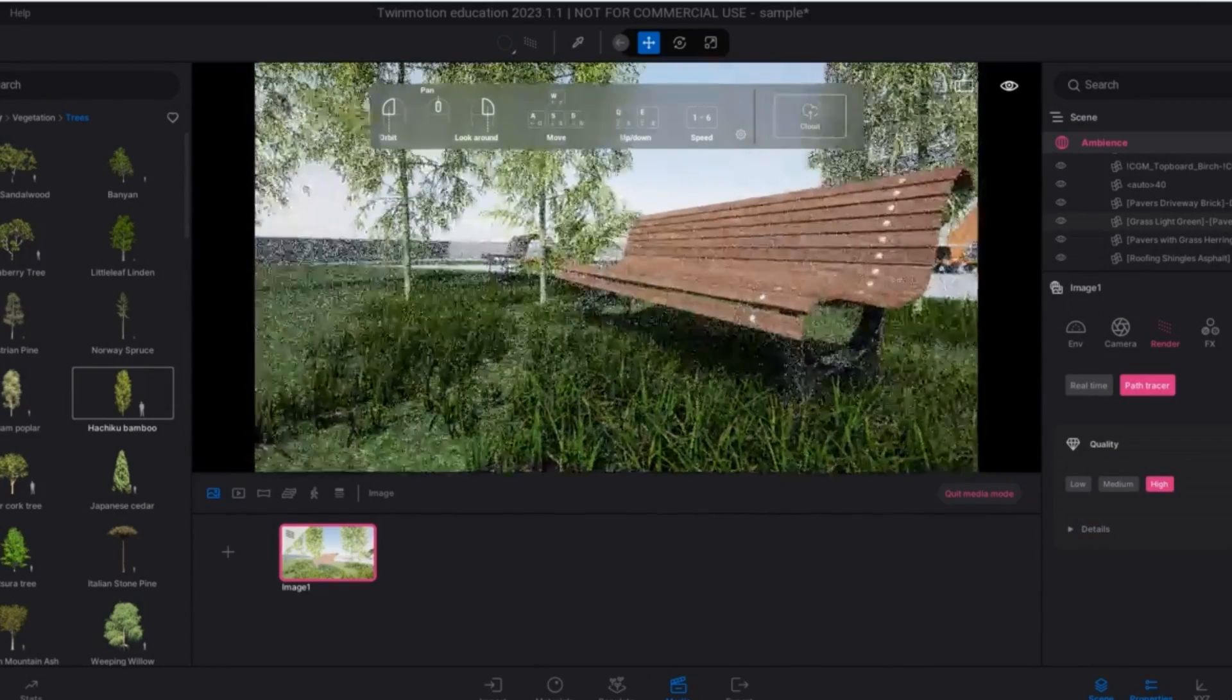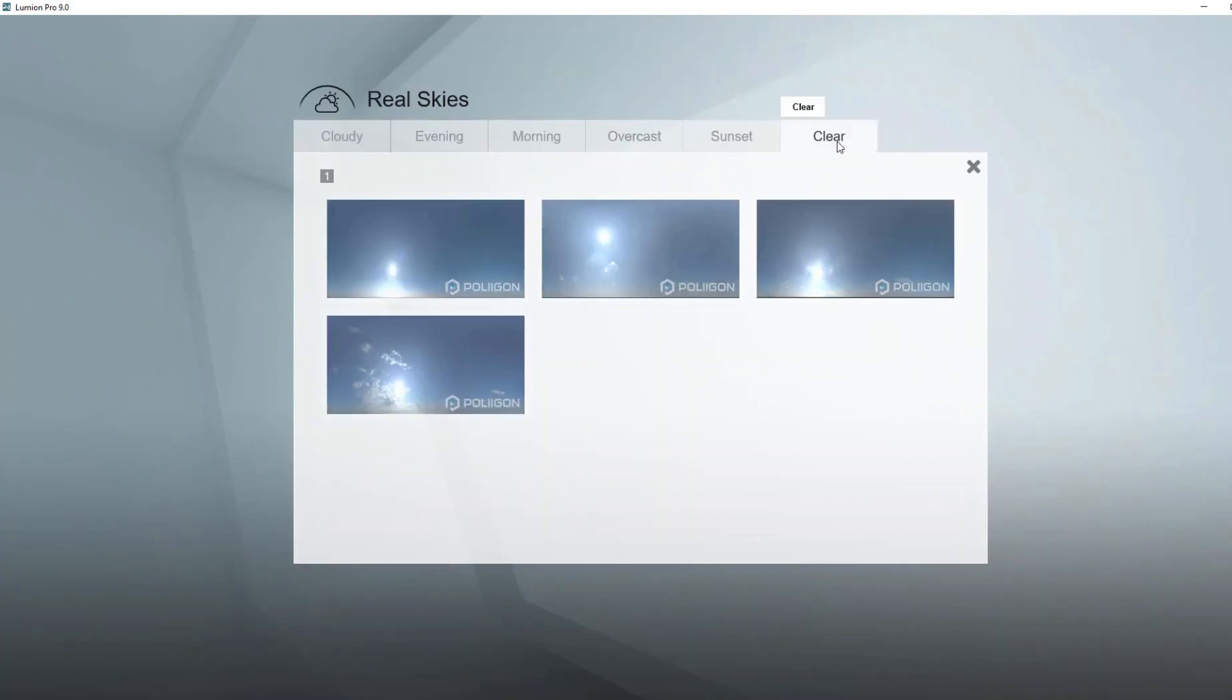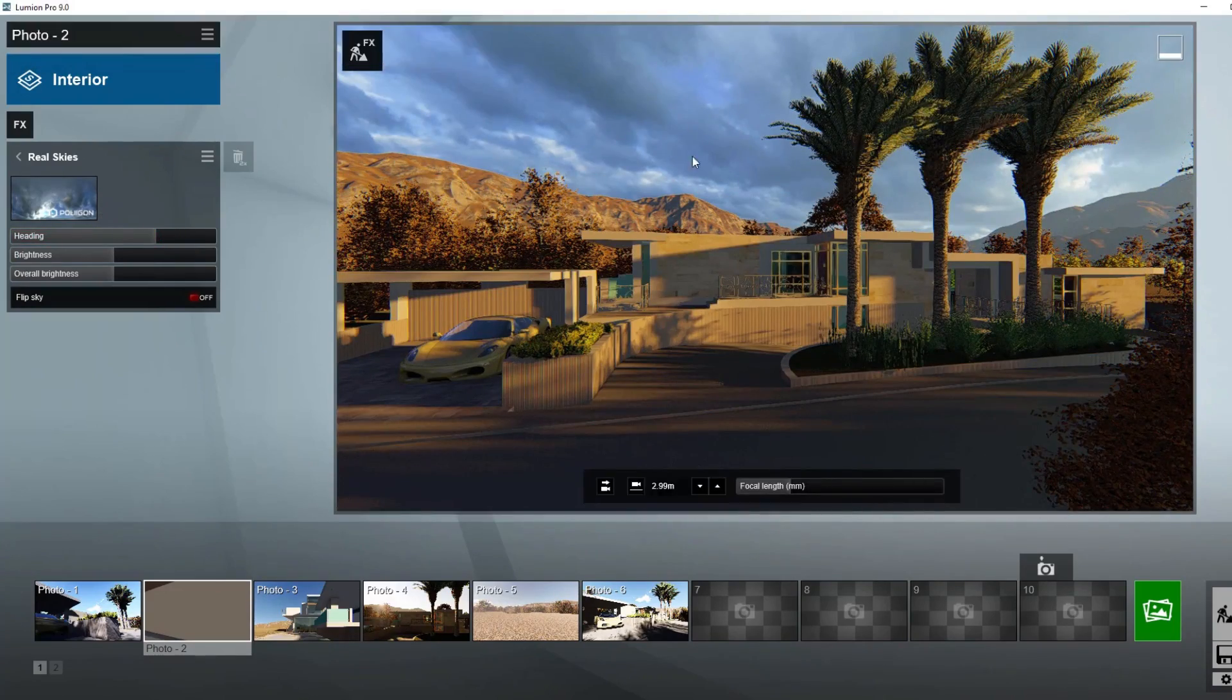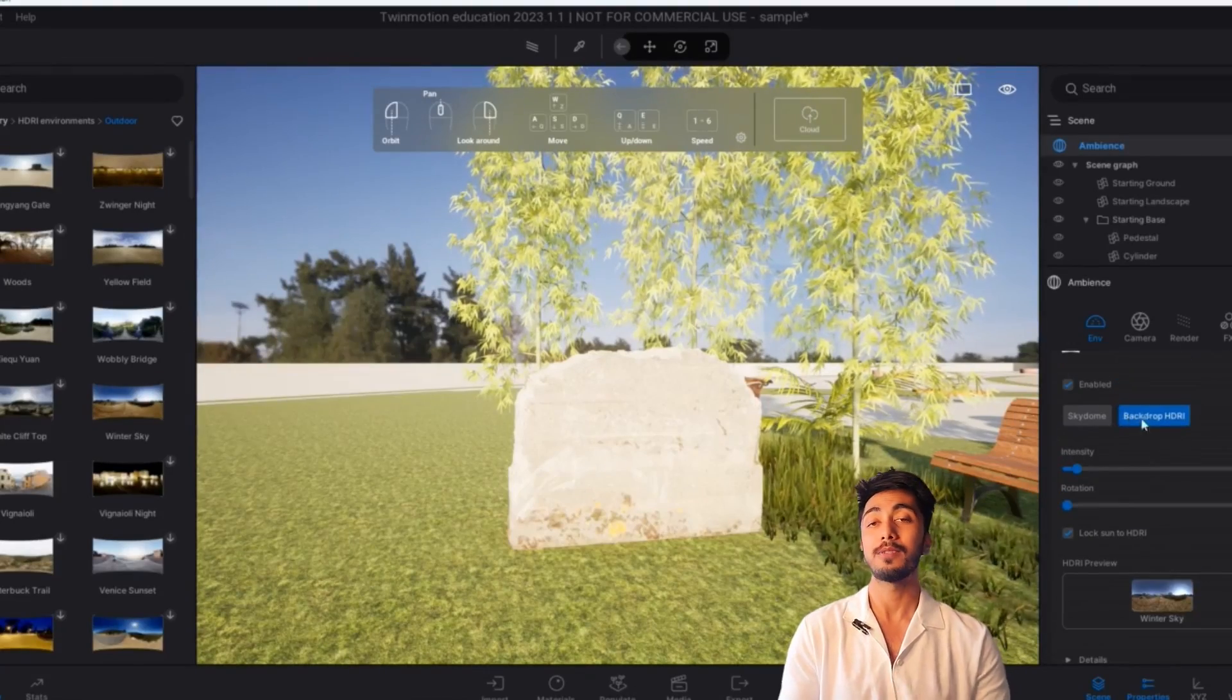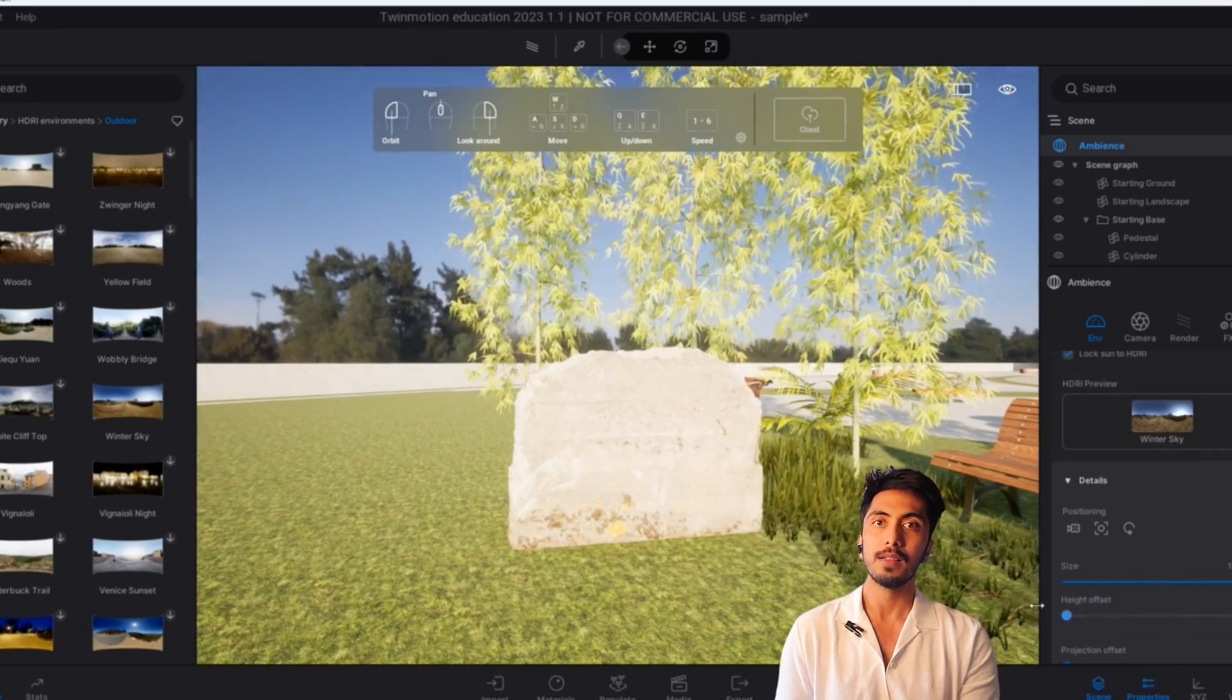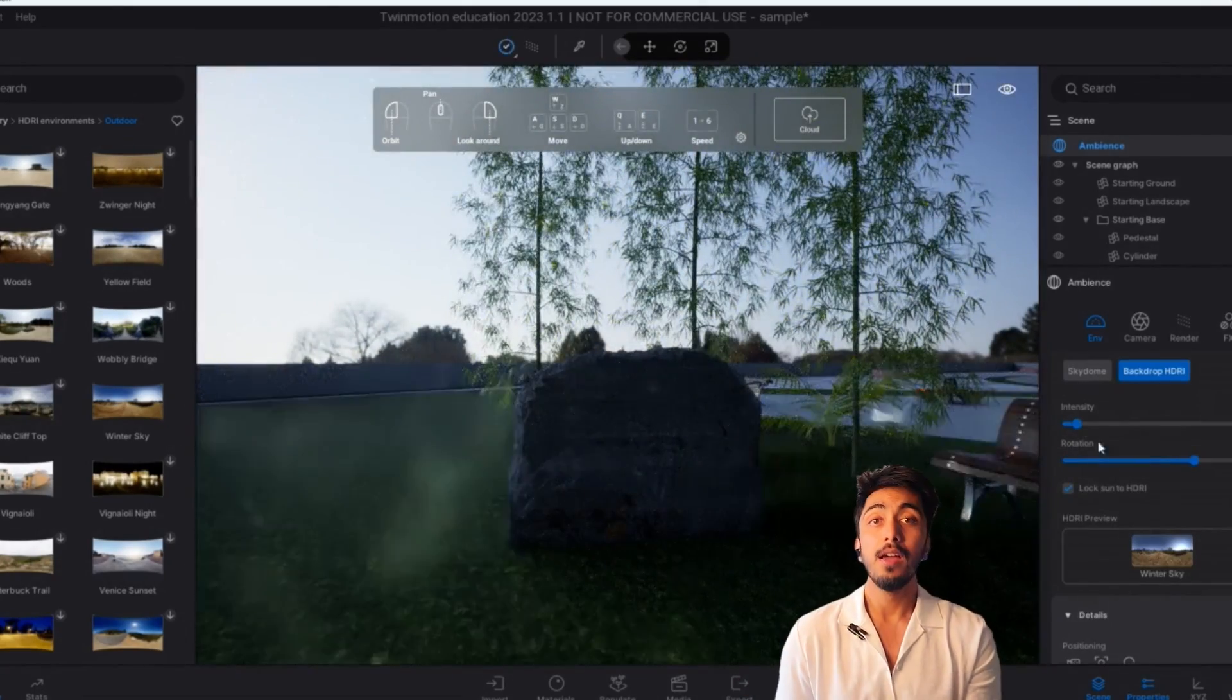Now coming to the HDRI skies. So as we know, Lumion has really amazing skies, really amazing environment. So still, Twinmotion has a lot to catch up to that. But the HDRI sky and the HDRI maps, the globe that comes in, it's really good in Twinmotion as well. So they are not that far behind, but they are pretty close and pretty good with that as well.